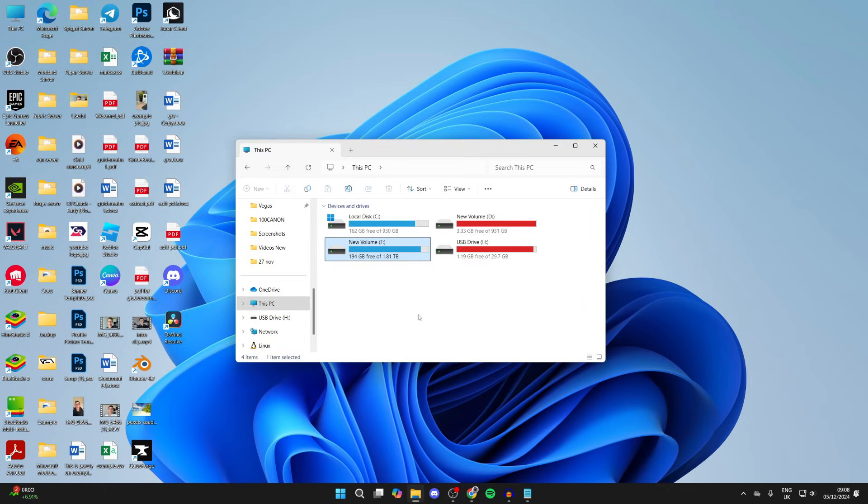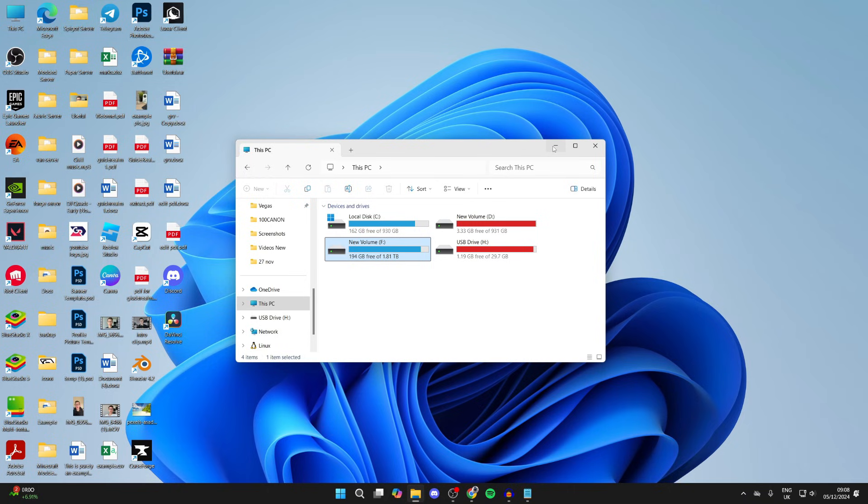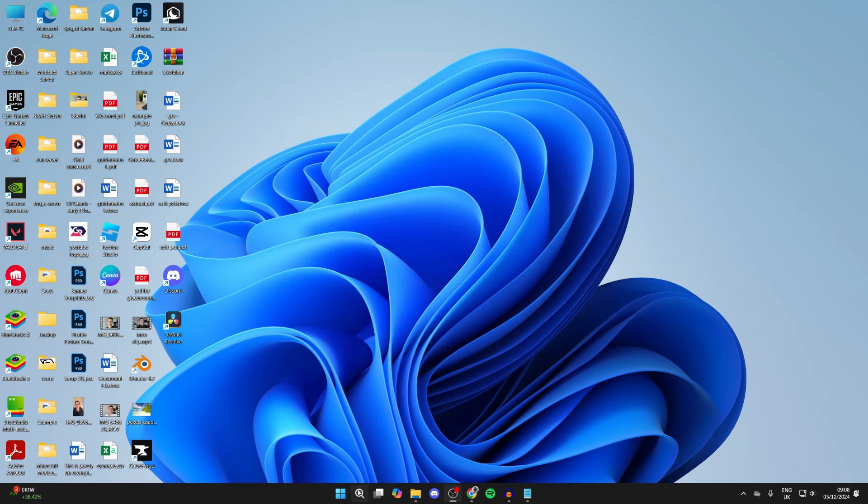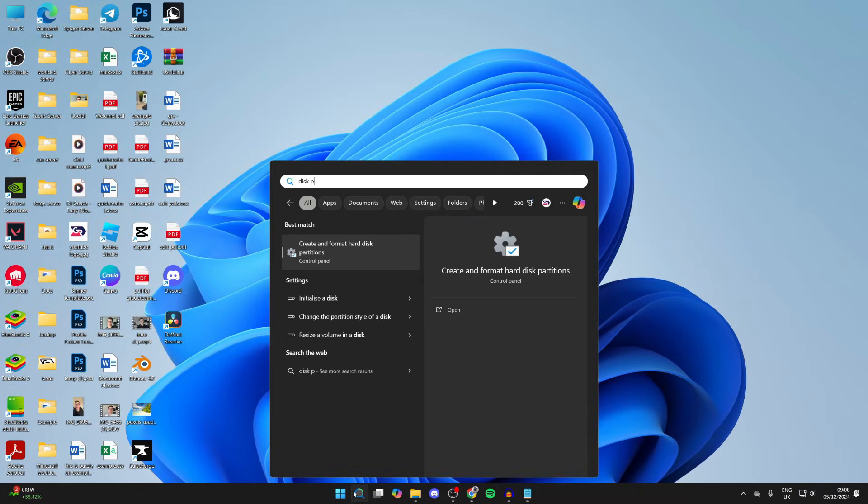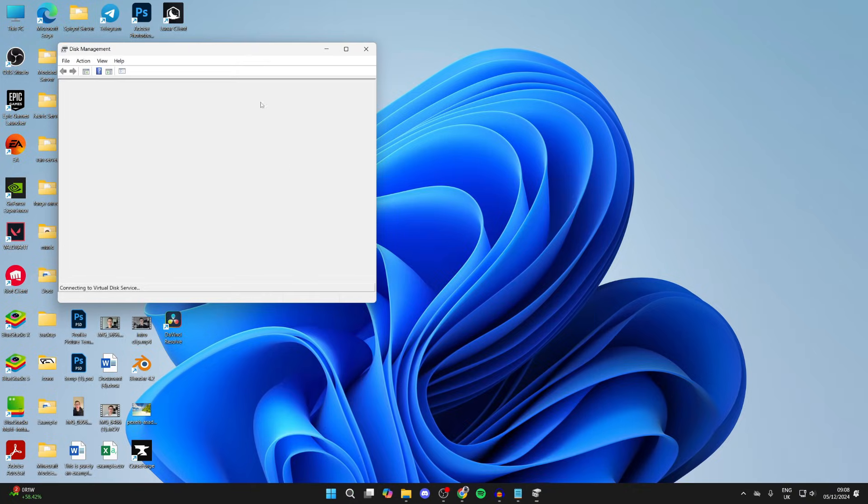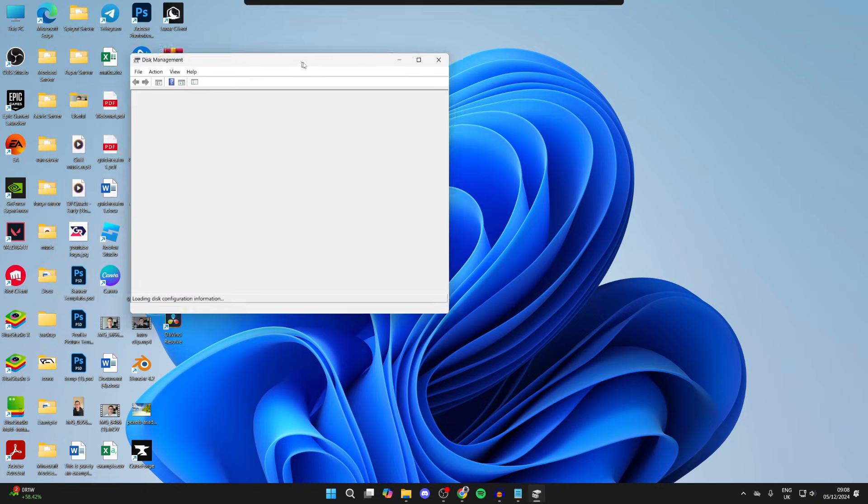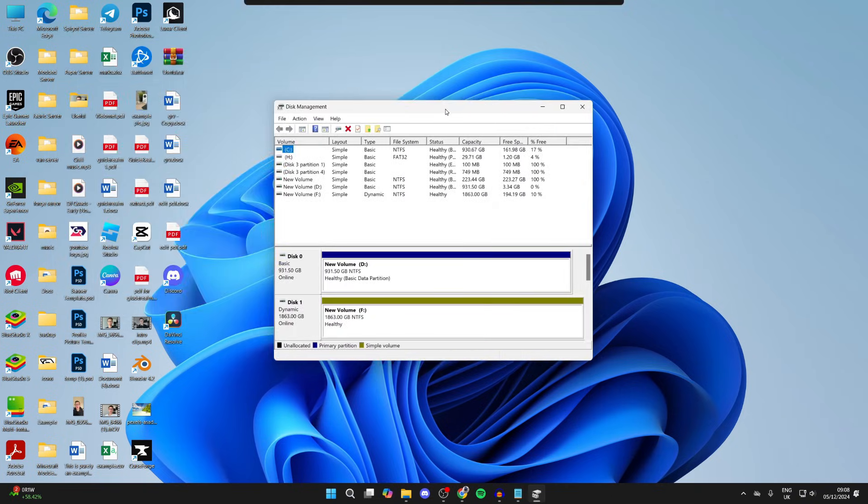After you've done that, open up File Explorer and see if it's now appearing. If it still isn't, don't worry. Come down to the bottom and click on search, then type in disk partitions. This opens up something called Disk Management.